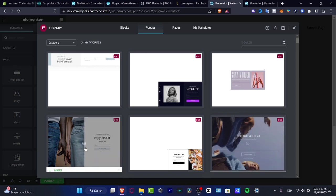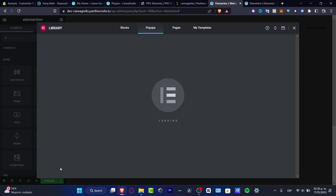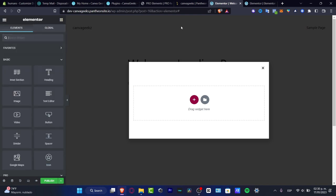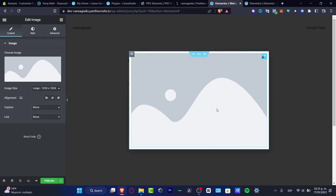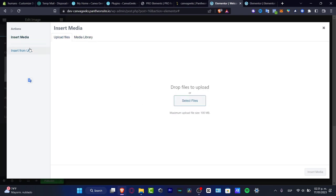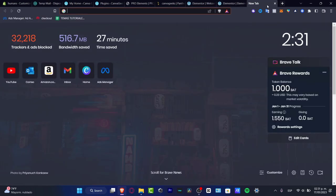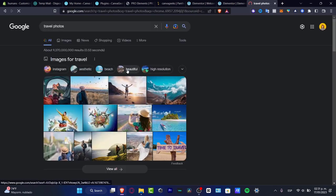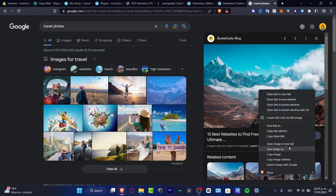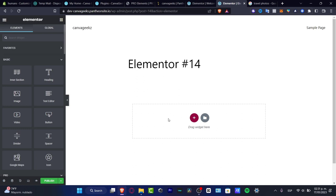Let's say I want to use this popup template — I'll hit Insert. Now go into the Elements panel, which is what we were in before with Elementor. Focus on the item you want to add — for example, I'll add an Image element. Choose an image, insert from media or from a URL, and search for a travel photo. Copy the image address and paste it into the element.